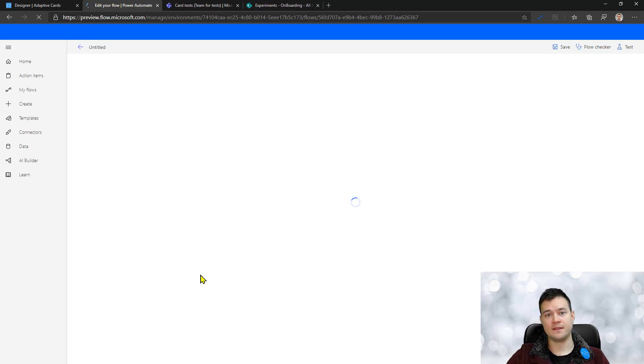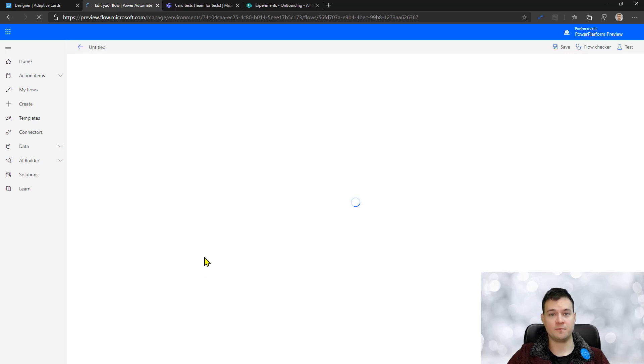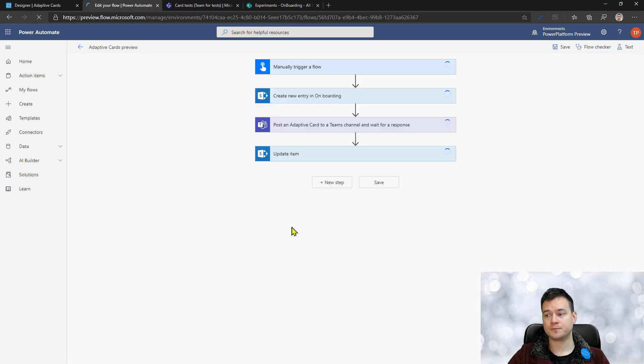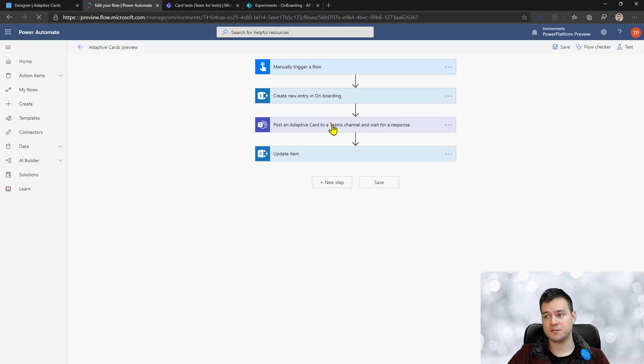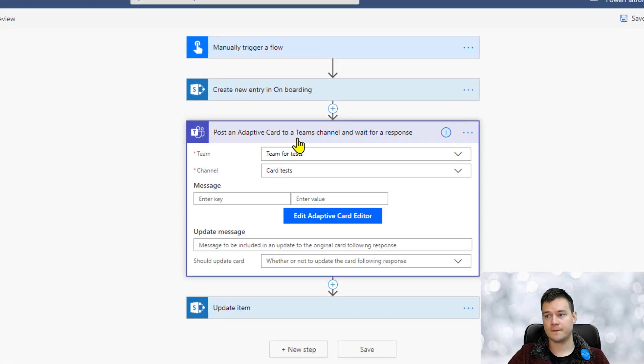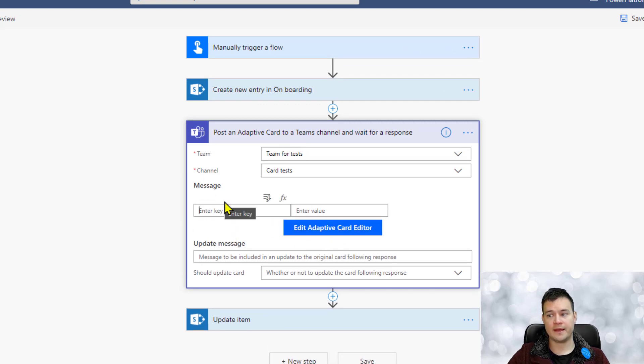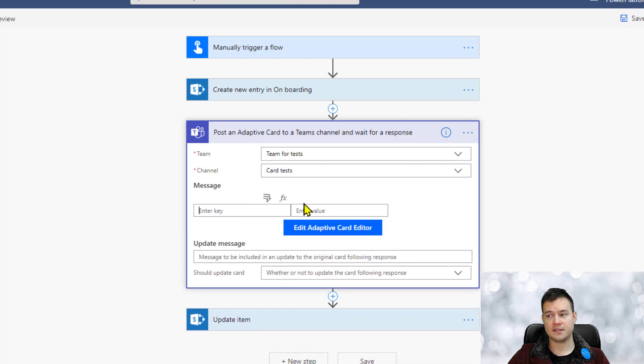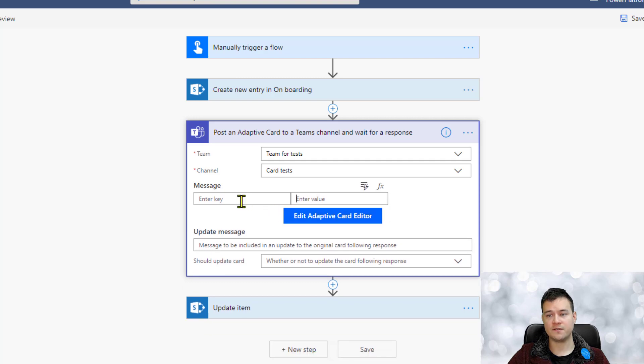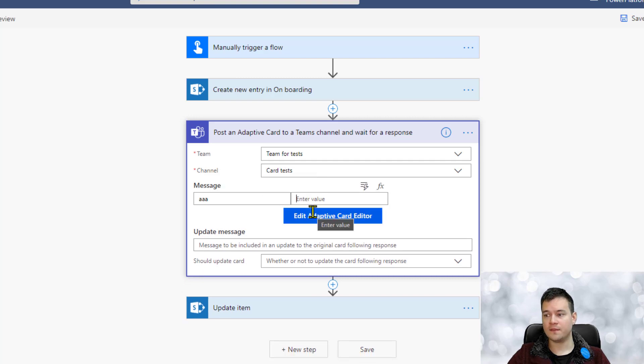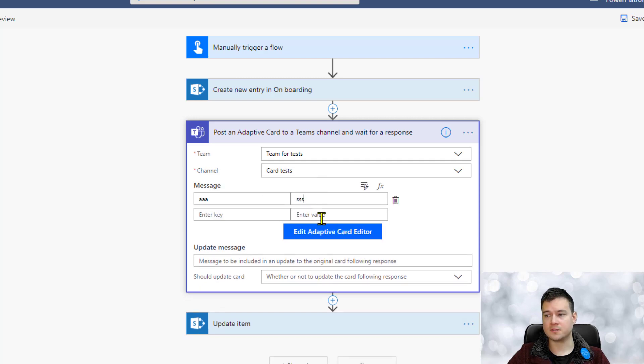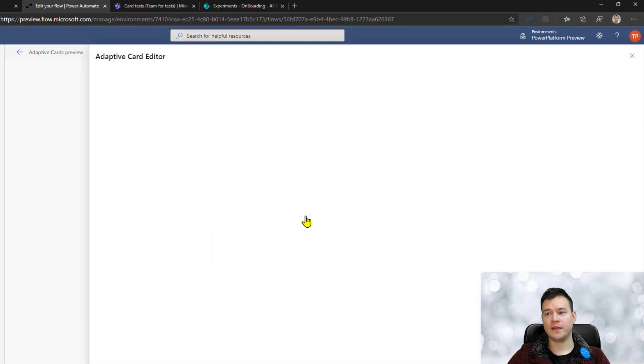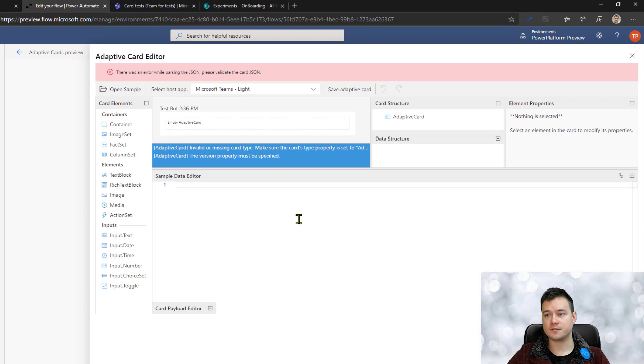That are still being under development, still somehow unstable, but you can preview them. So for example, one of these experimental features is the adaptive card editor.